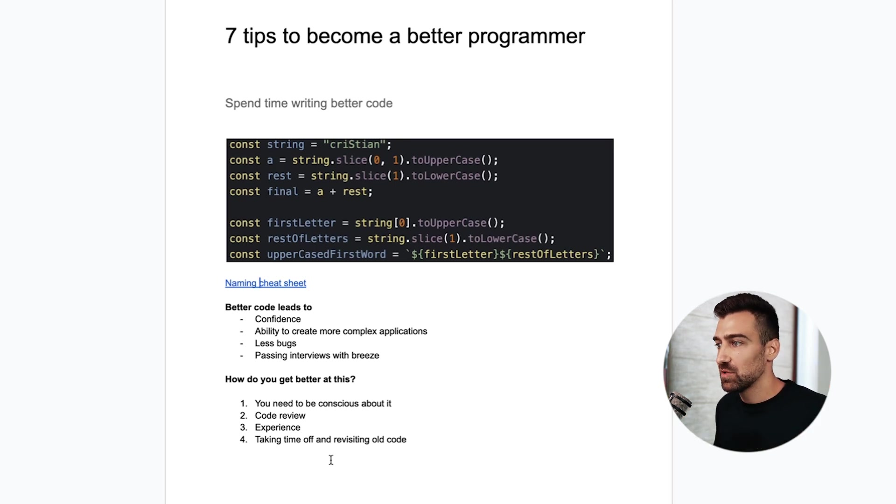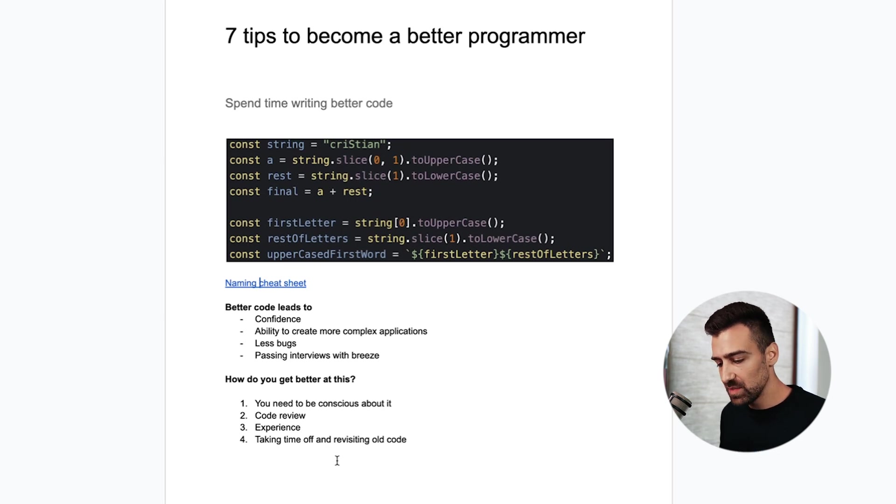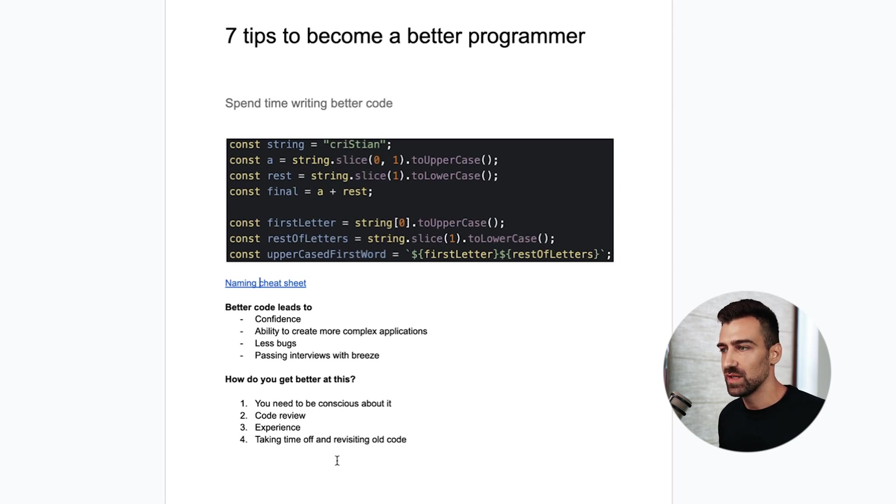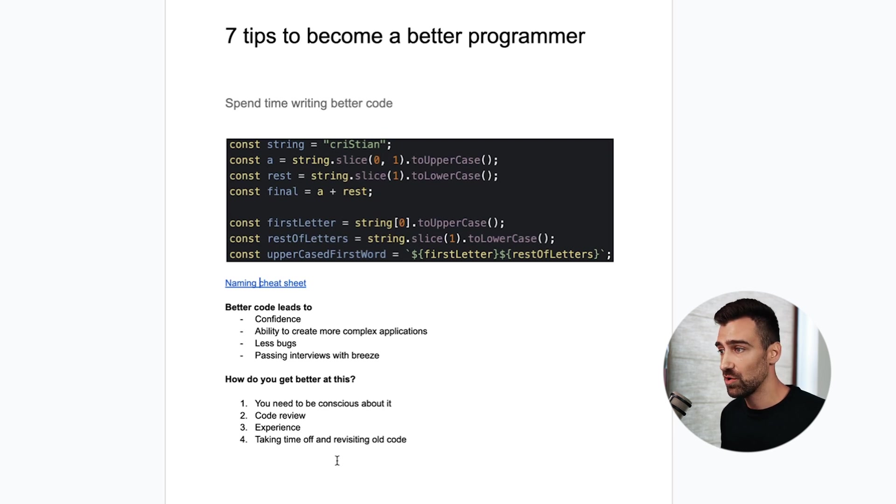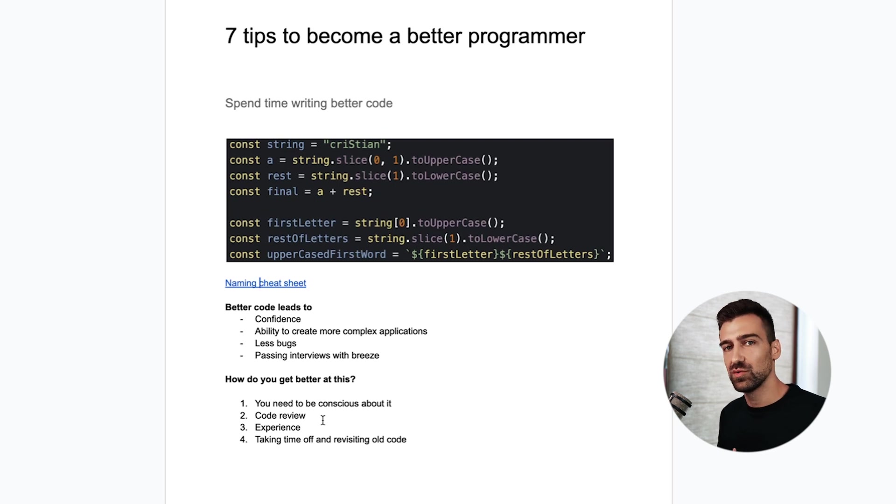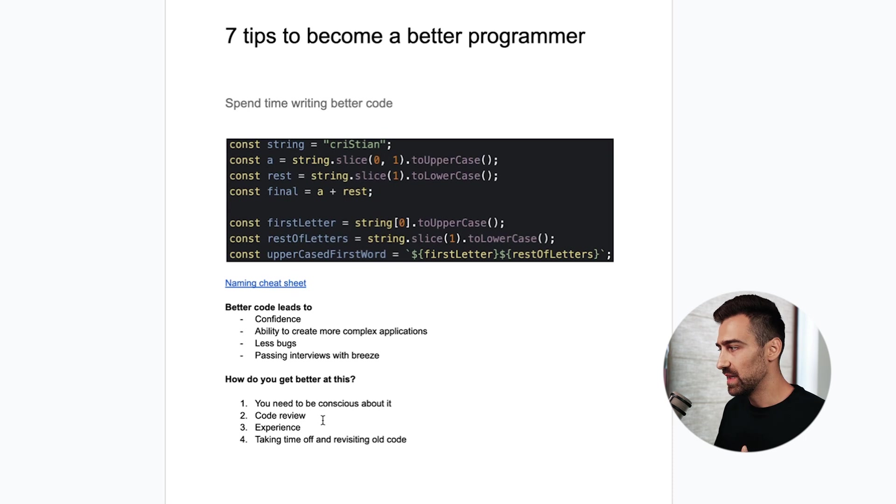So how do you get better at this? You need to be conscious about it. Do not be a zombie while you're writing your code. Think about this: is someone else who doesn't know me or doesn't know this code, will that person be able to understand this? If not, you've done it wrong. I review the code of my students pretty much every single day and I tell them what to do better and why they've done it badly or what they can do to be more descriptive.